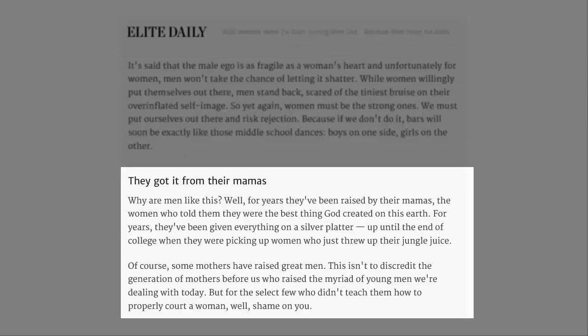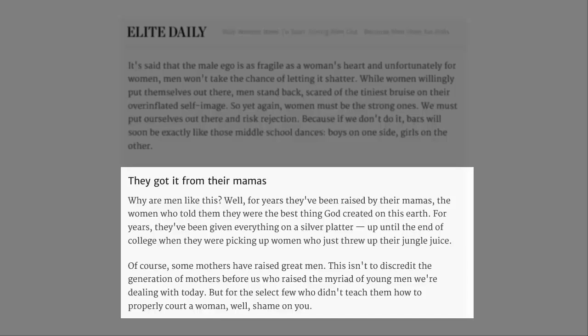They got it from their mamas. Why are men like this? Well, for years they've been raised by their mamas. The women who told them they were the best thing God created on this earth. For years they've been given everything on a silver platter up until the end of college. Of course, some mothers have raised great men. This isn't to discredit the generation of mothers before us, who raised the myriad of young men we're dealing with today. But for the select few who didn't teach them how to properly court a woman, well, shame on you.